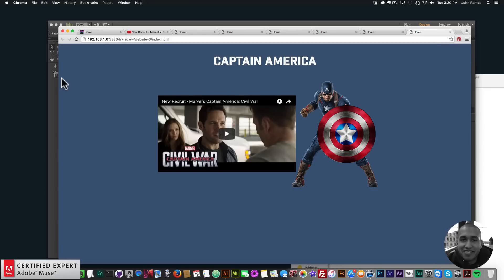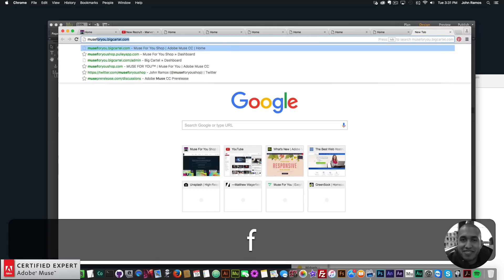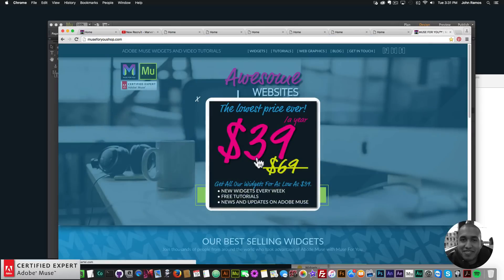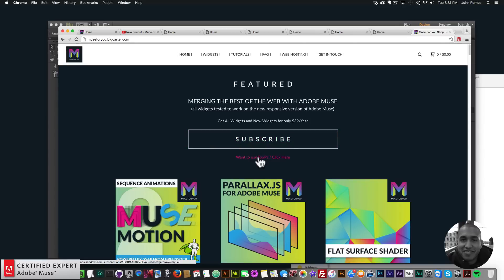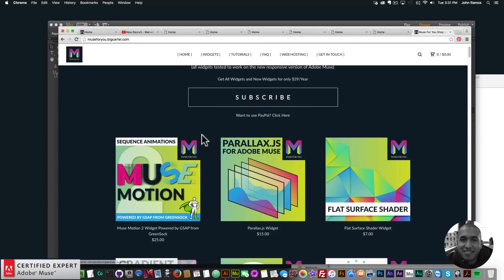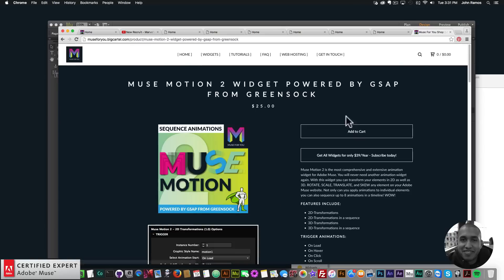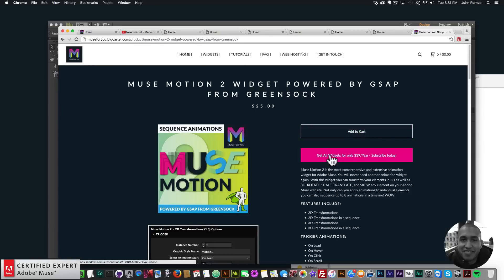That's it for this video tutorial and for Captain America — we've animated Captain America. The next Marvel character I'll be working with is Iron Man, and that one's going to be super fun. To access the Muse Motion 2 widget, you can go to muse4ushop.com. You can click Subscribe to get access to all widgets and any new widgets for $39 a year, or subscribe with PayPal. You can also purchase the widget individually by clicking Add to Cart.